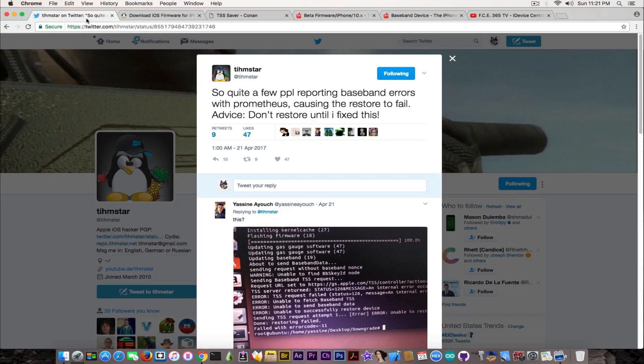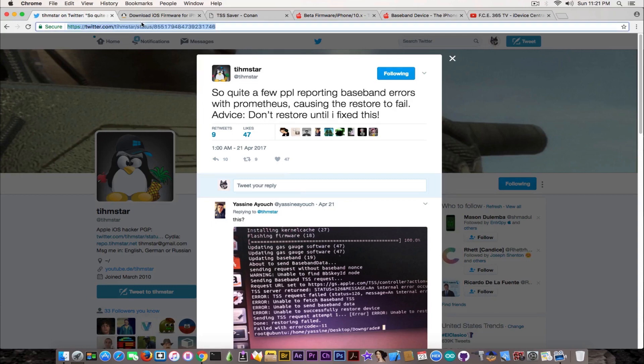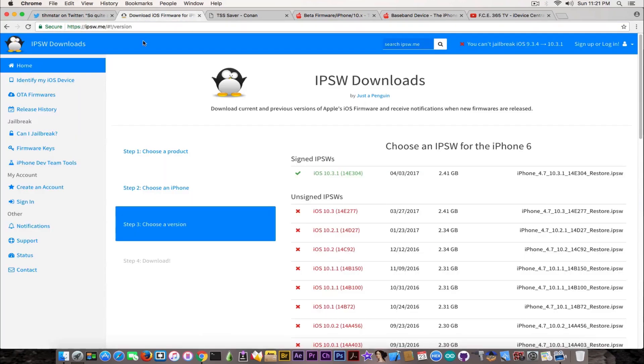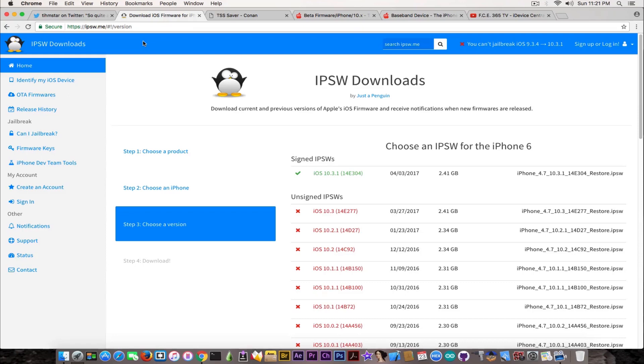Prometheus can downgrade only to 10.2 and 10.1.1 if you have the blobs. If you go ahead here on ipsw.me, currently on the iPhone 6 and all other devices supporting iOS 10.x, the only signed version is 10.3.1, which means Apple has stopped signing iOS 10.3 and 10.2.1 a while ago.